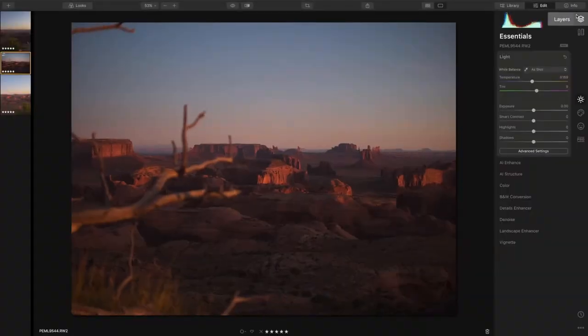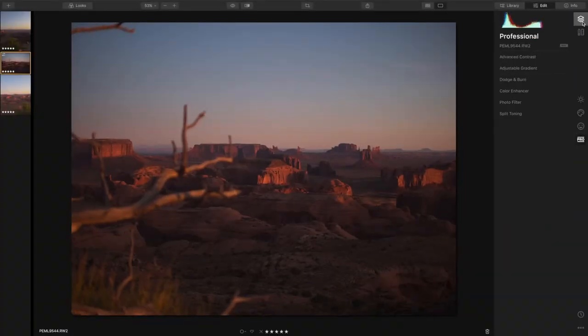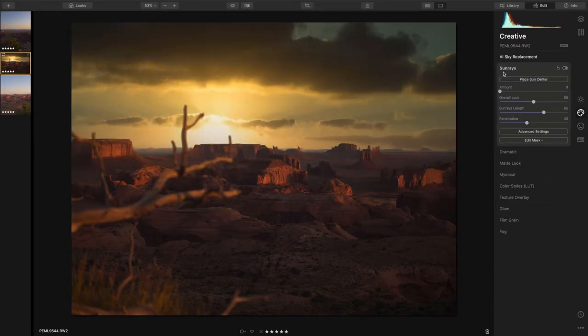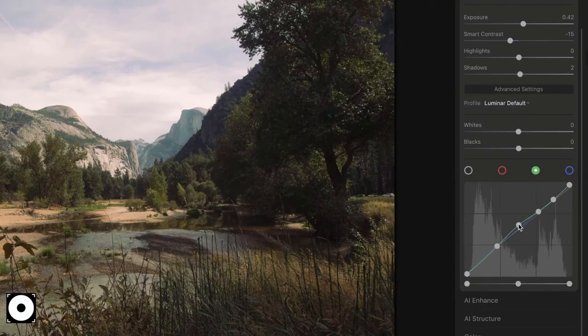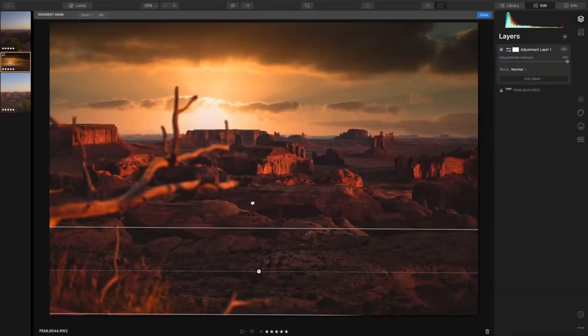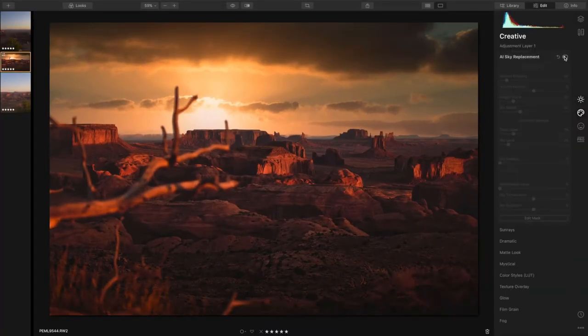I'm here to take you through the joys of Luminar 4. It's a fantastic piece of software that's just a one-off payment, so there's no monthly subscription, and it's very powerful if you want to start upping your photography editing skills.